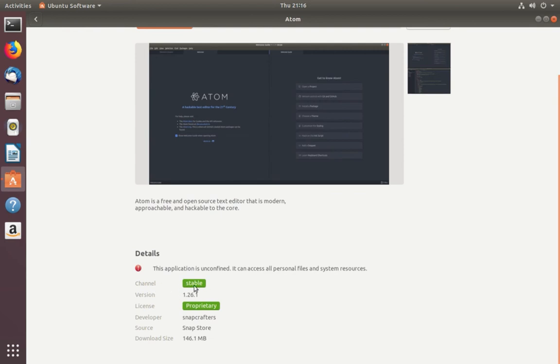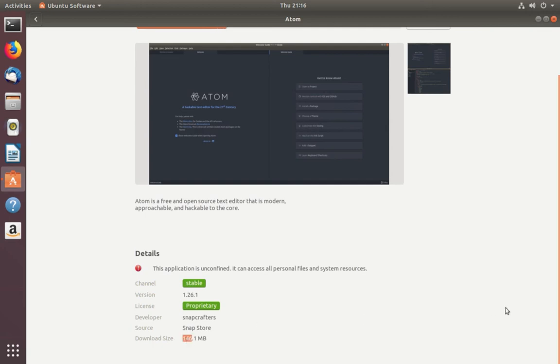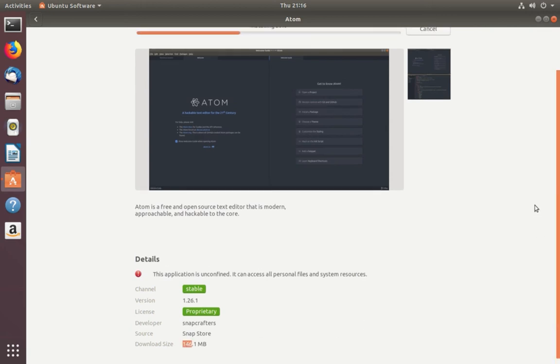So here we can see the channels, stable version, license, developers, source, and size.